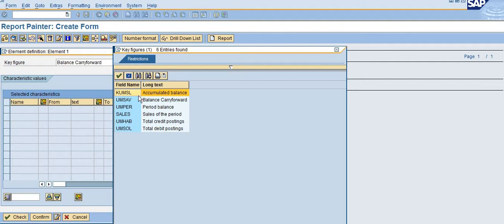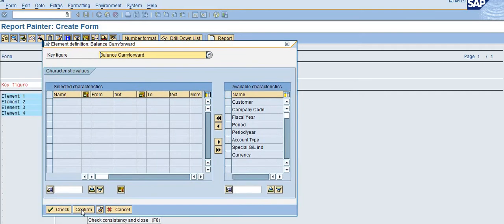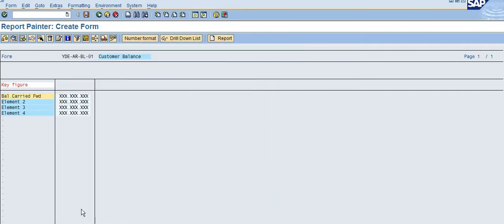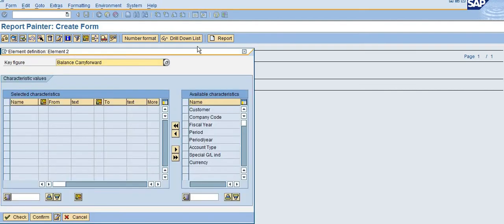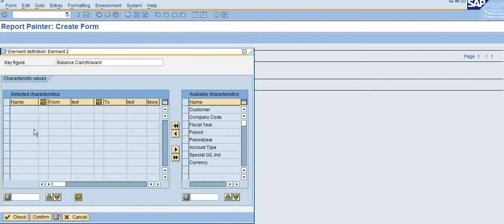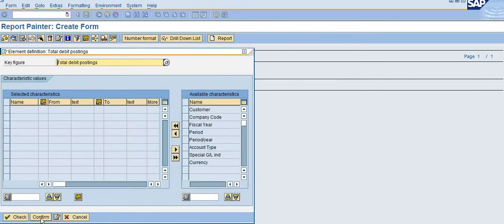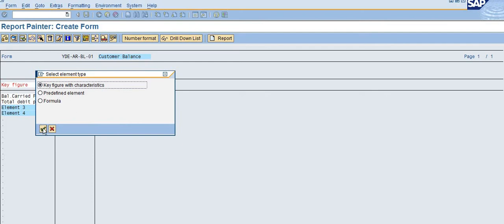Now I am going to select the balance carry forward and click Confirm, then the total debit balance, click Confirm, and total credit balance.